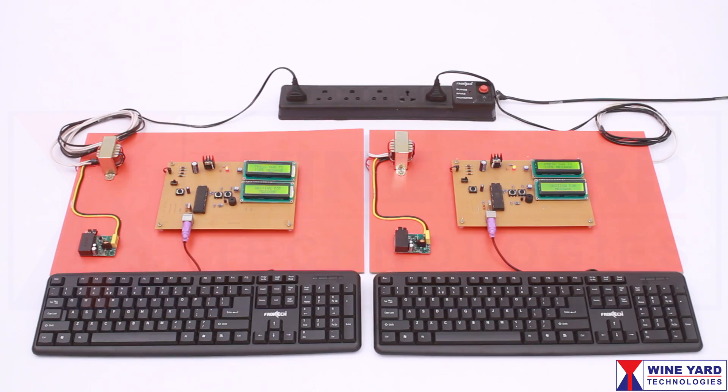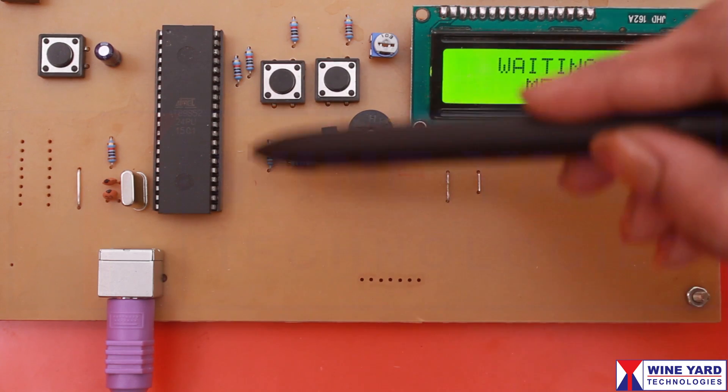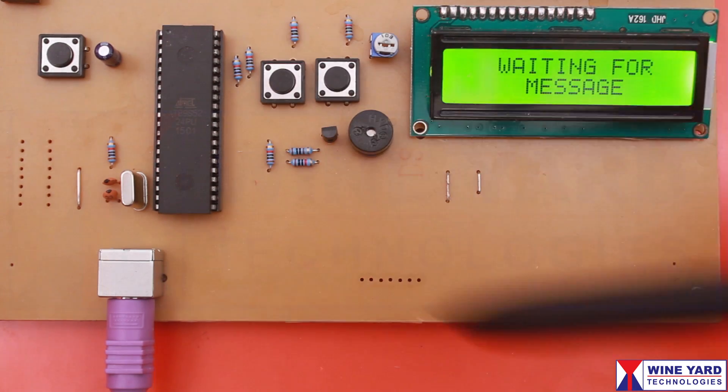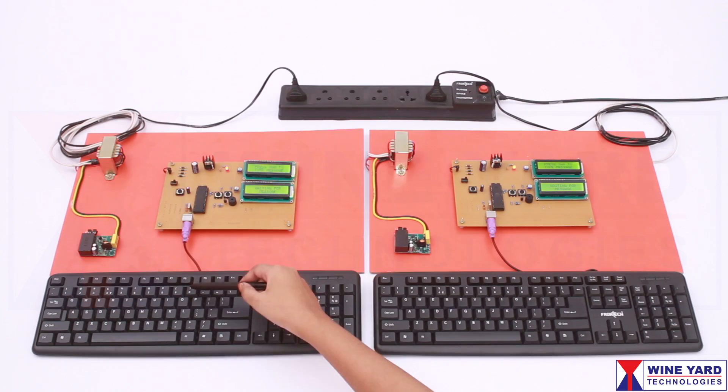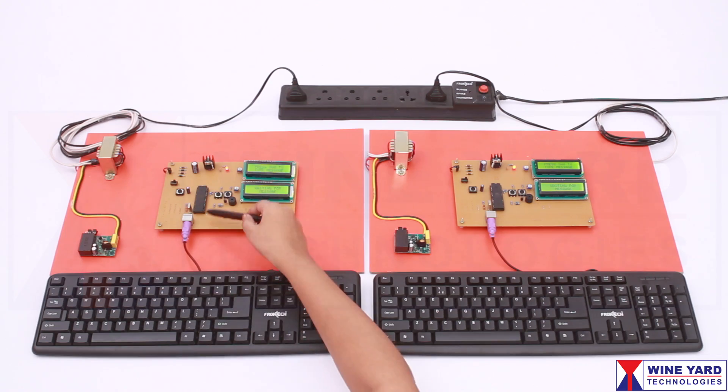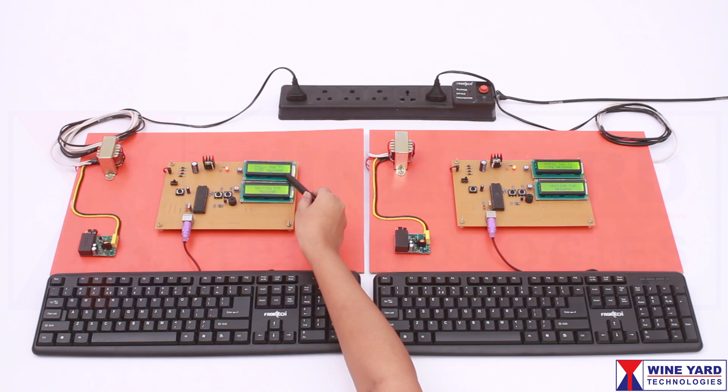Here we have connected this keyboard to the microcontroller. Whenever you input data through this keyboard, the microcontroller accepts the data and displays it on the LCD.